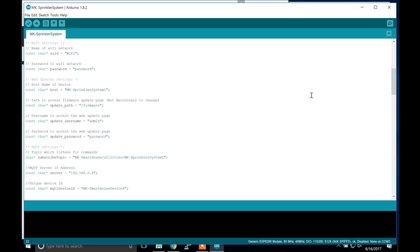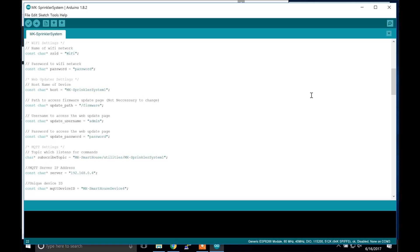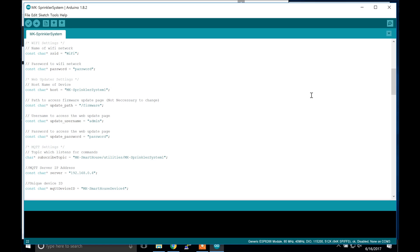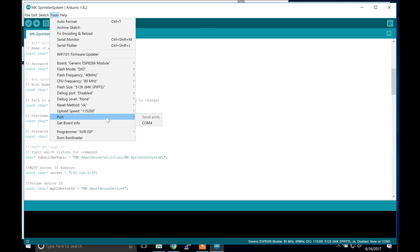The next set of parameters are for MQTT. The first one is the subscribe topic, and this is the topic for which the device sends commands or messages to on the server — it also receives them too. The next one is the MQTT server IP address, which is simply the IP address of your home automation or OpenHAB server. The last one is the unique device ID, which simply differentiates each device on the MQTT side — I usually just change the last digit for every single device. That is it, the code is ready to be flashed. Go to tools and make sure the board is Generic ESP8266 module and the port is set.